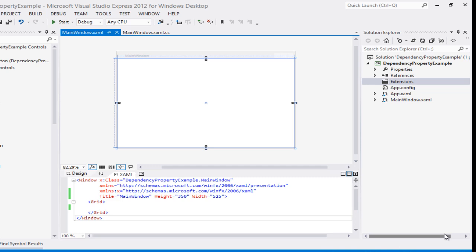Why are we going to use the dependency property? There are a few things to remember: value change notification, we can use data binding with it, we can do animation, we can do evaluation, and there is also property change notification. These are all the features which are used in a dependency property. What is the actual benefit and how are we going to use it?